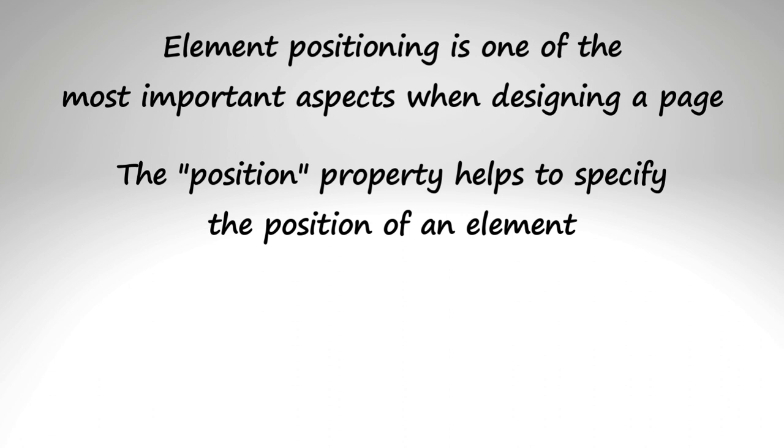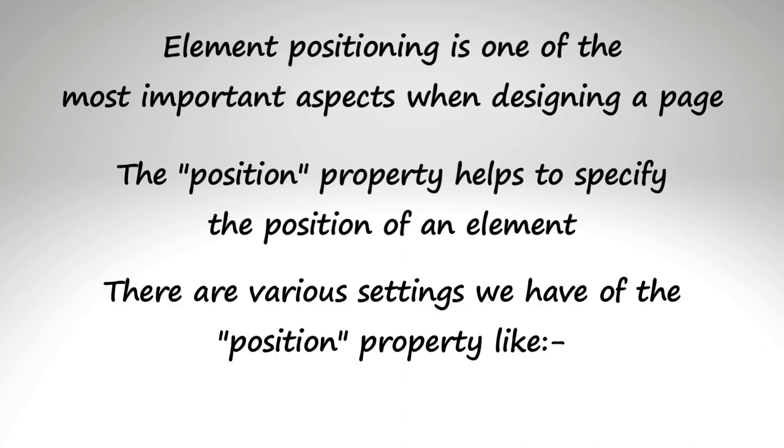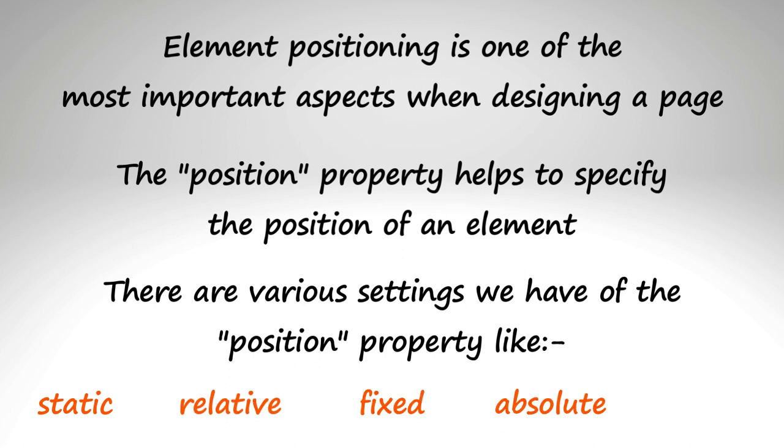The position property helps you specify the position of an element. There are various settings we have of the position property like static, relative, fixed, absolute and sticky. Let's begin with an example and then we'll explore various values in forthcoming sections.